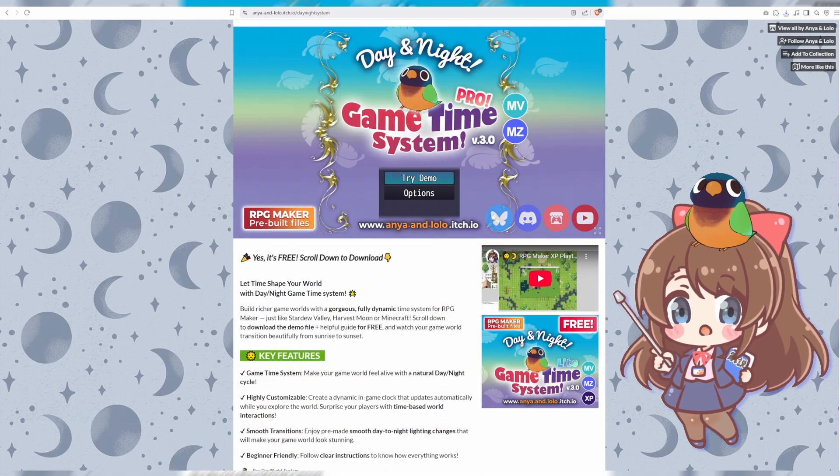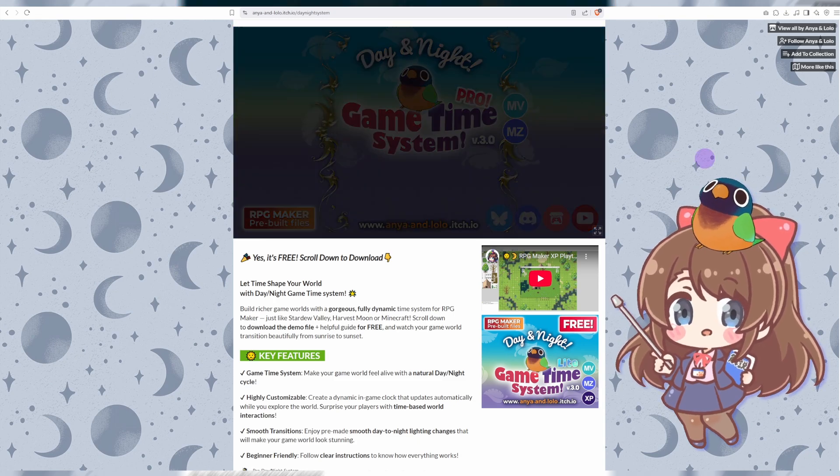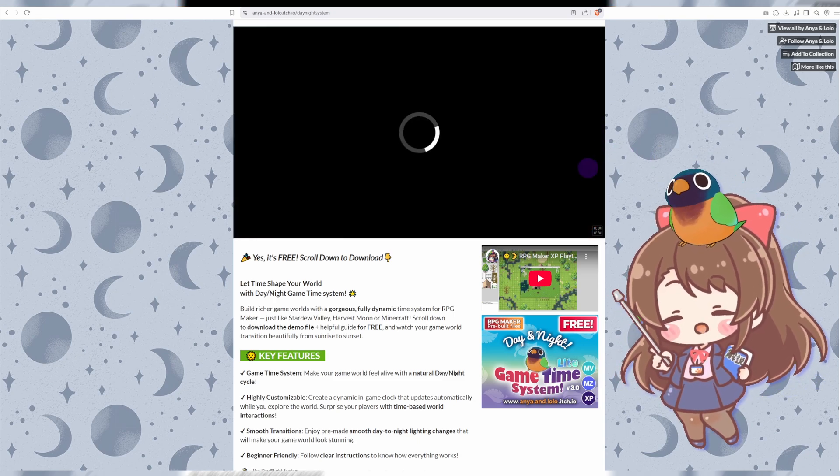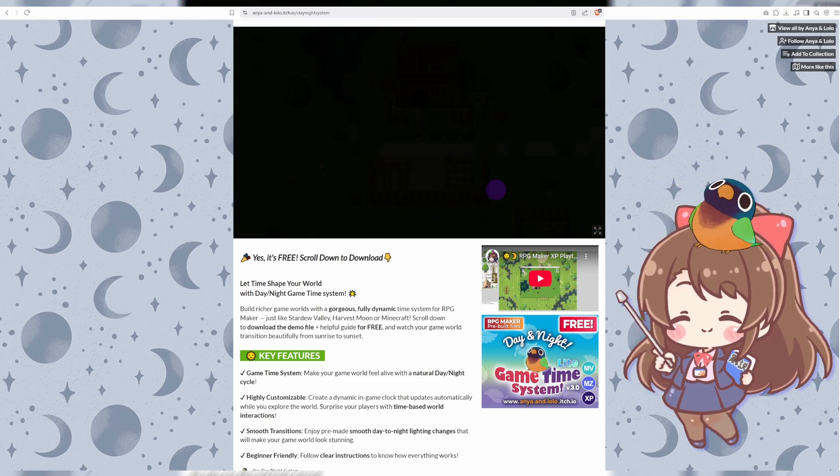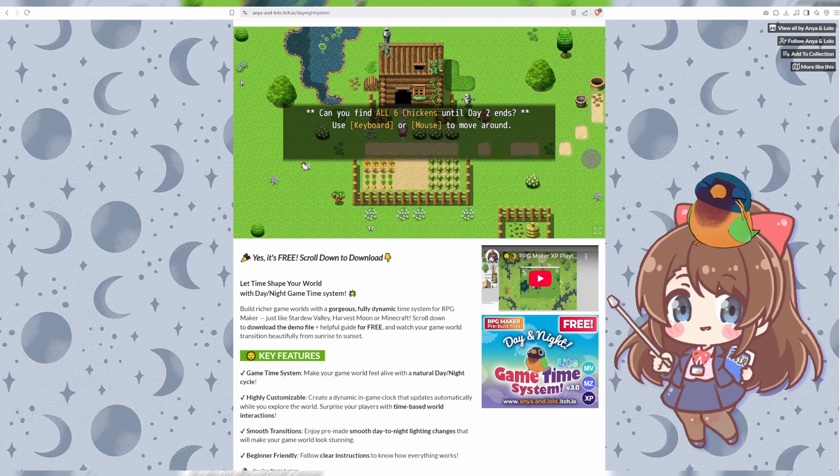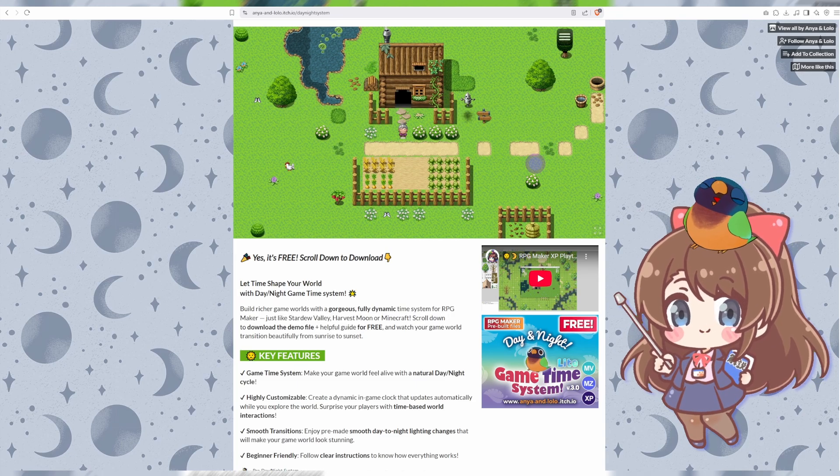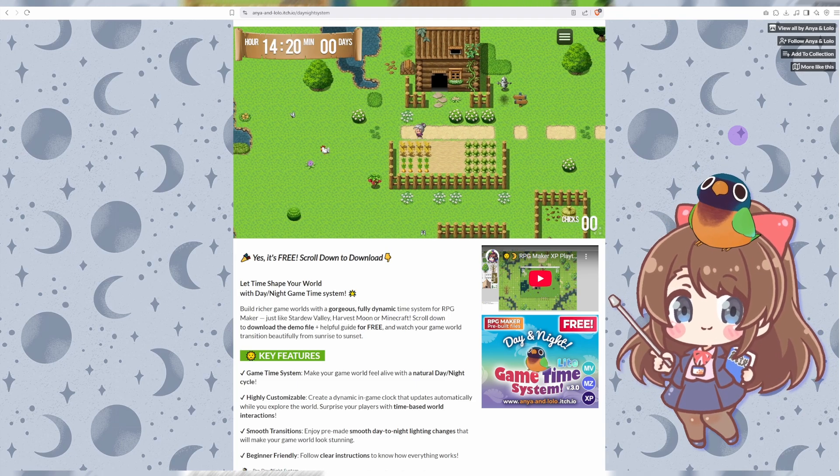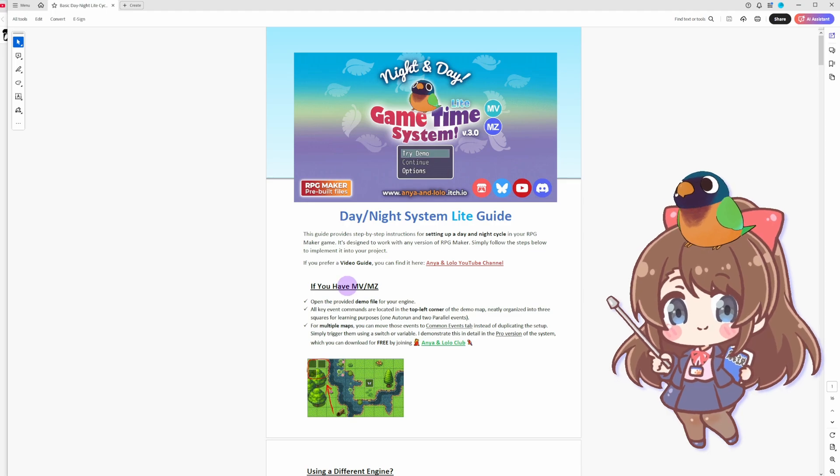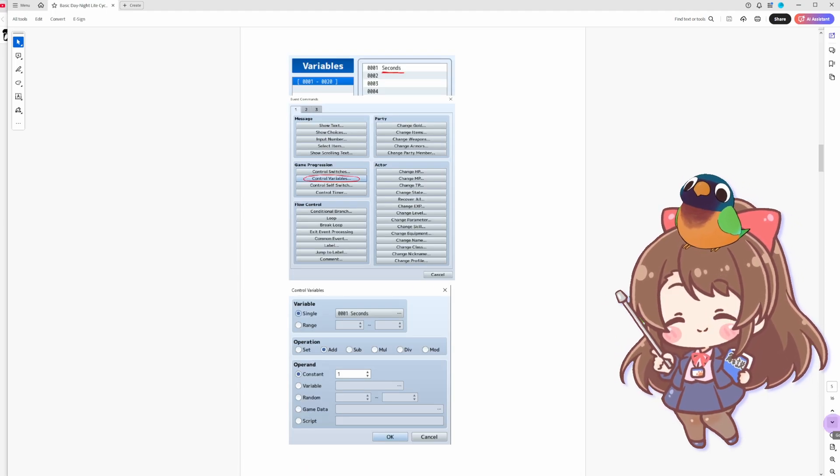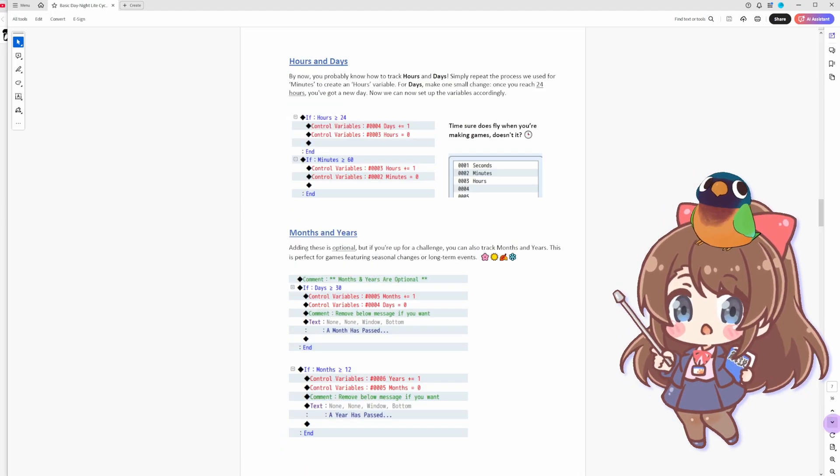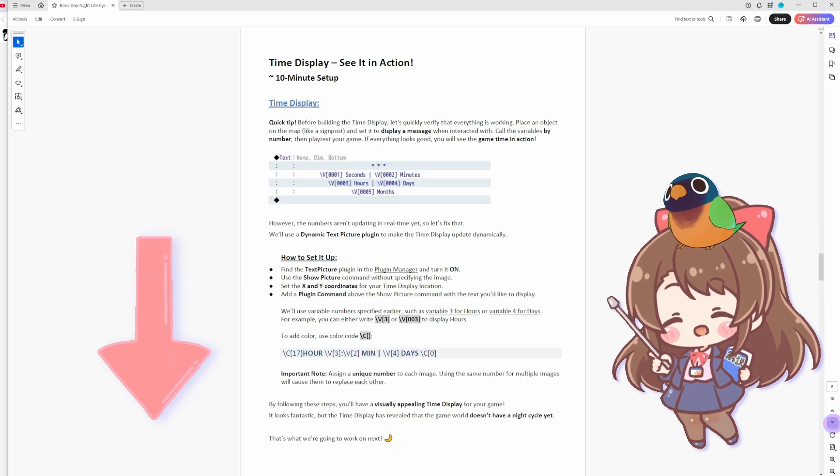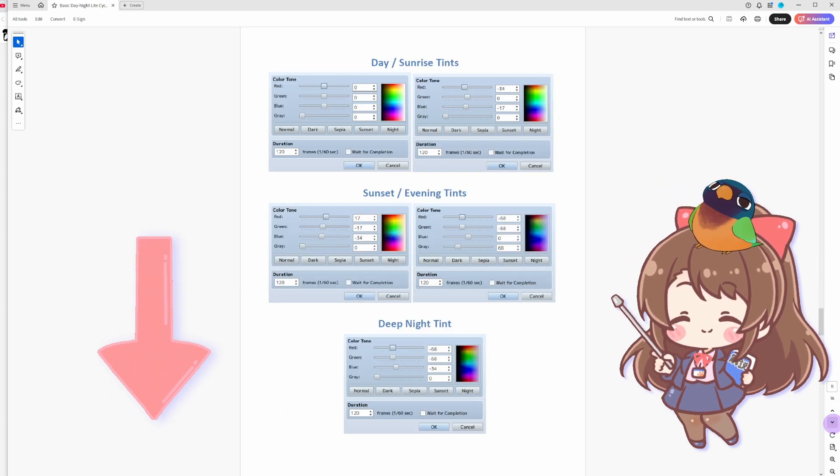I'm Anya, your guide in this tutorial today, and this little bird on my head is Lori. Simply follow along with this video tutorial if you want to understand how it works or if you're using a different version of RPG Maker. If you prefer to read the guide, I provided the PDF that you can download on my Itch.io page. Simply follow the link in the description.